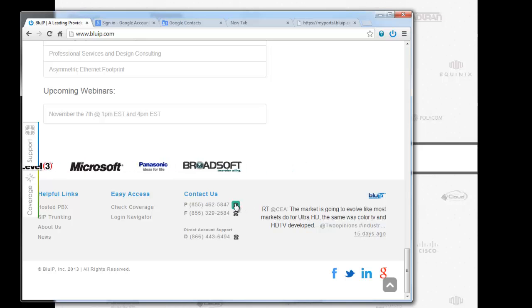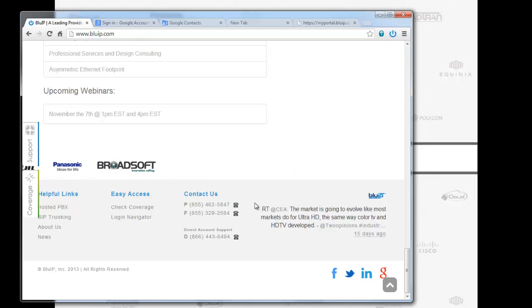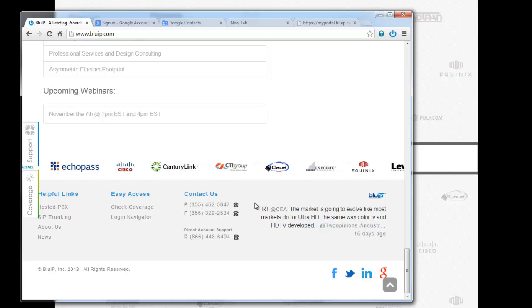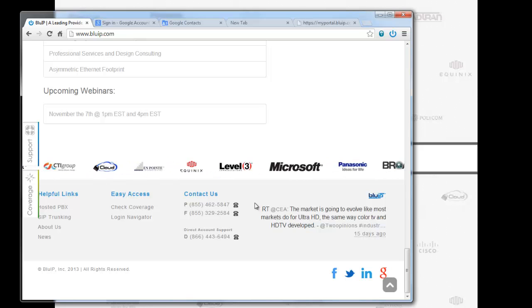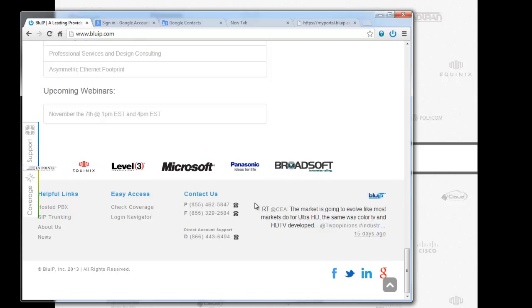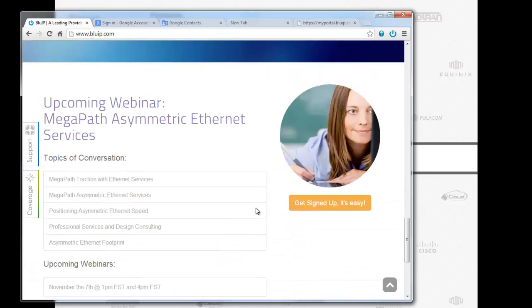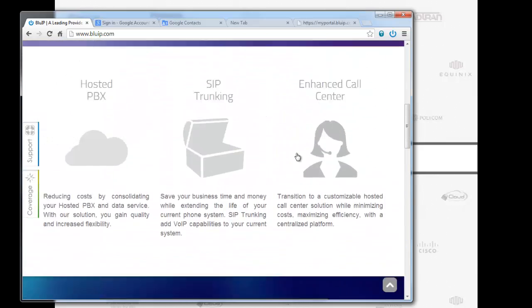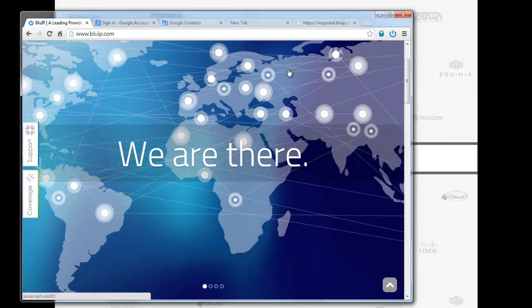This app detects phone numbers on websites and enables them to be click-to-dial features. So all I need to do is click. You can hear my desktop phone going off. I'm going to go ahead and answer that. Thank you for calling BlueIP, a leading edge enhanced cloud services provider. There you go. It makes a call out for you virtually out of any website.